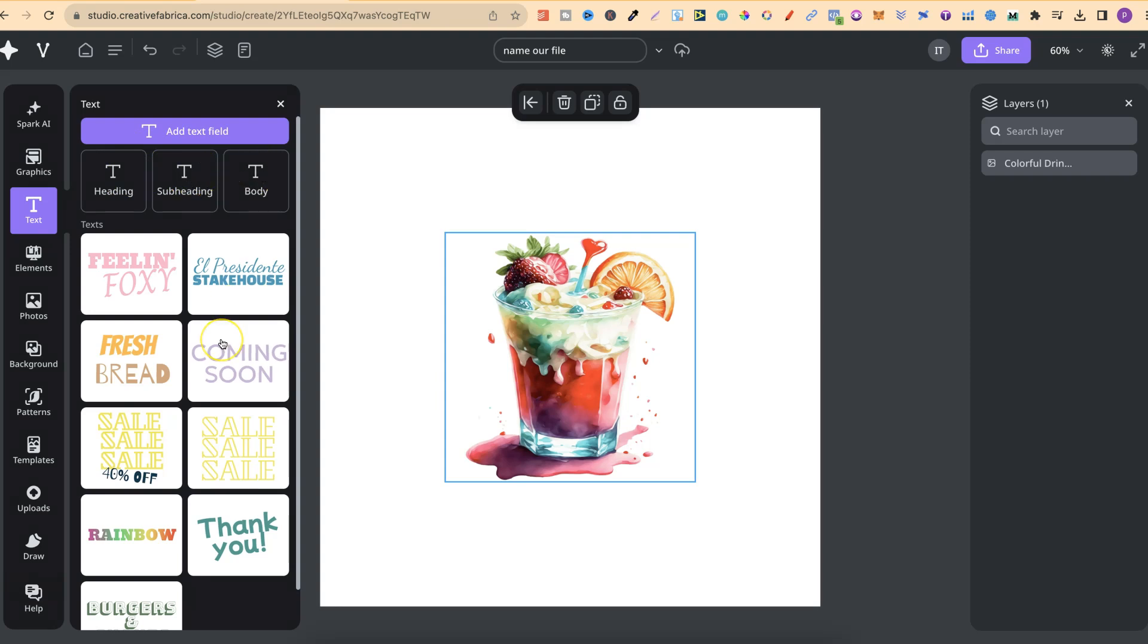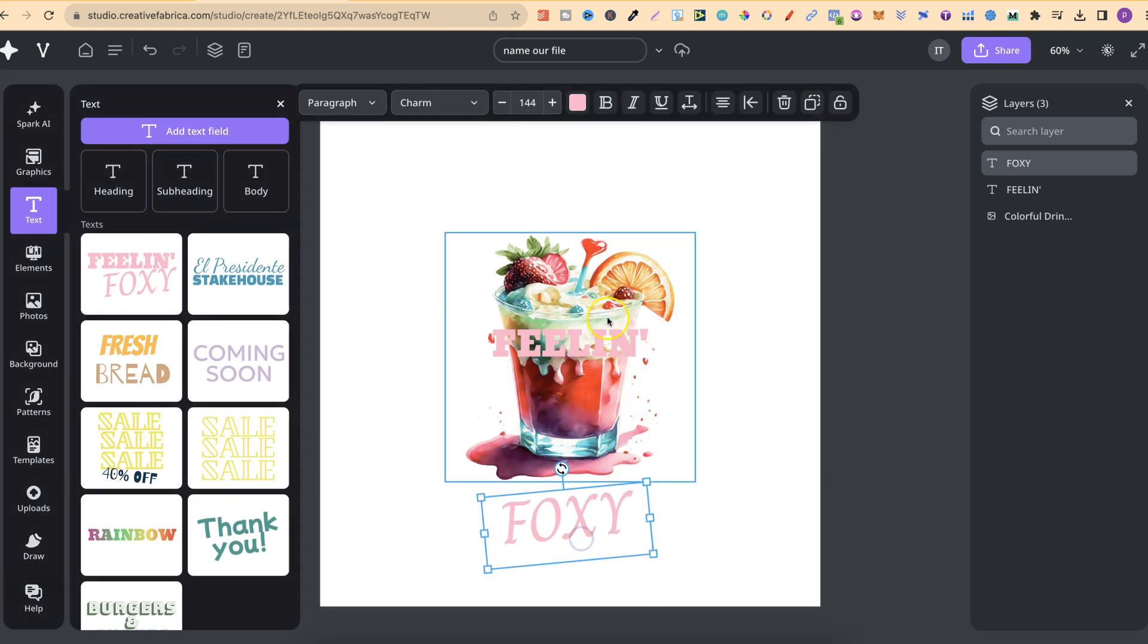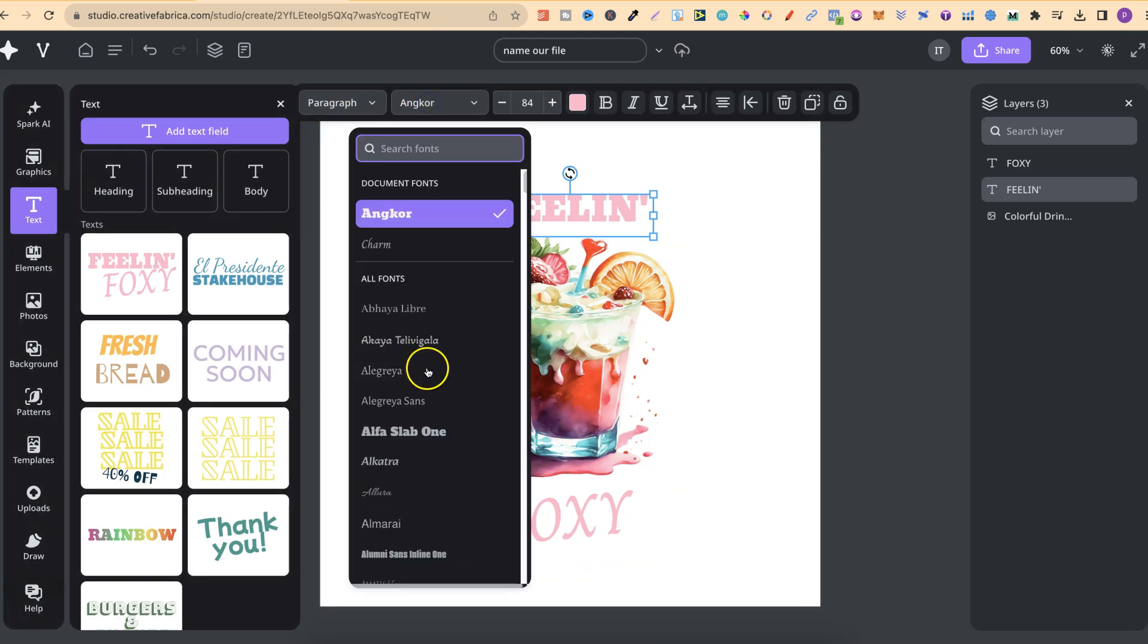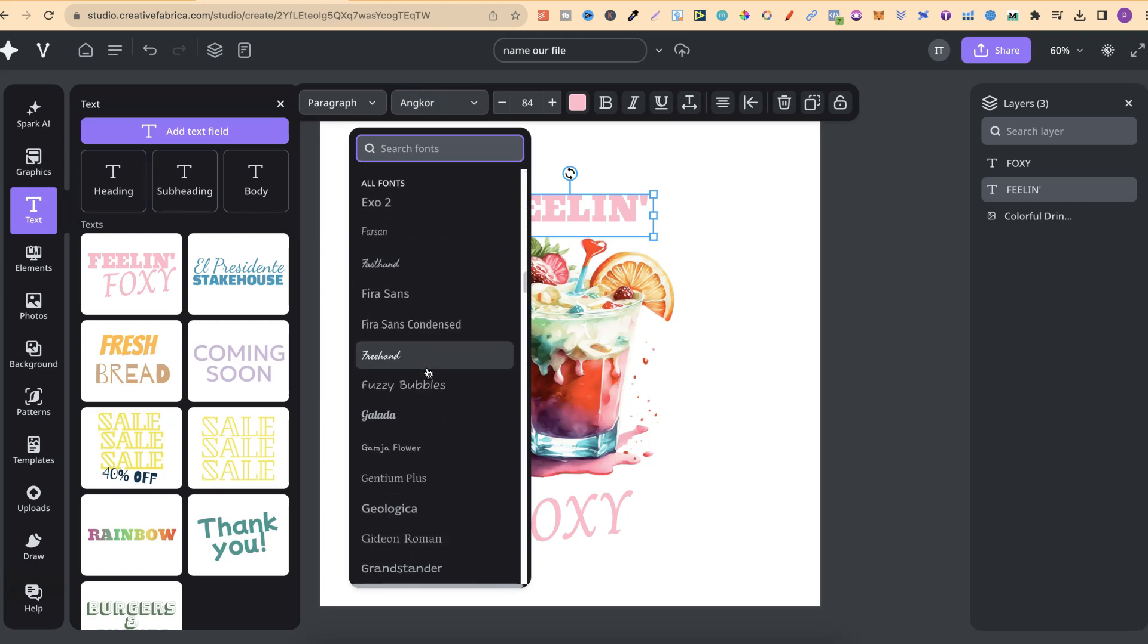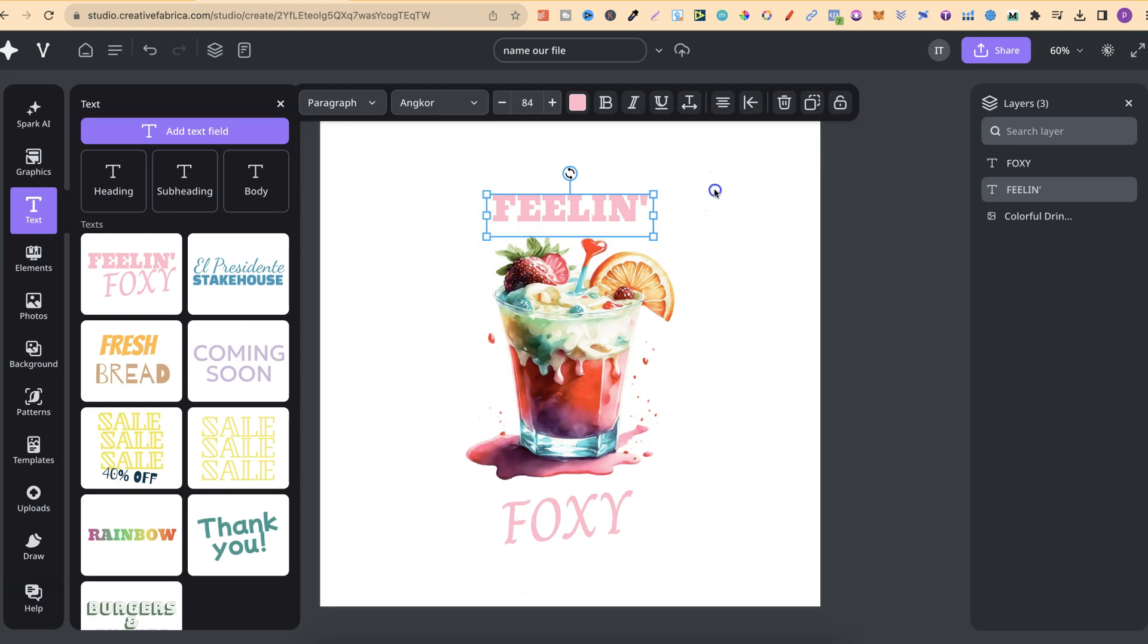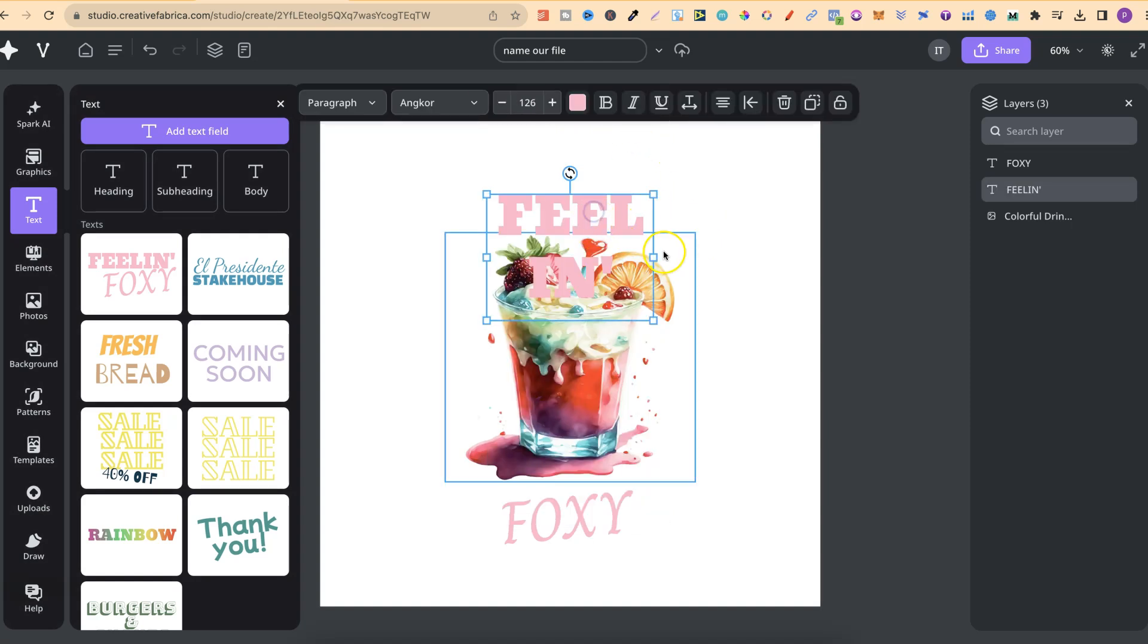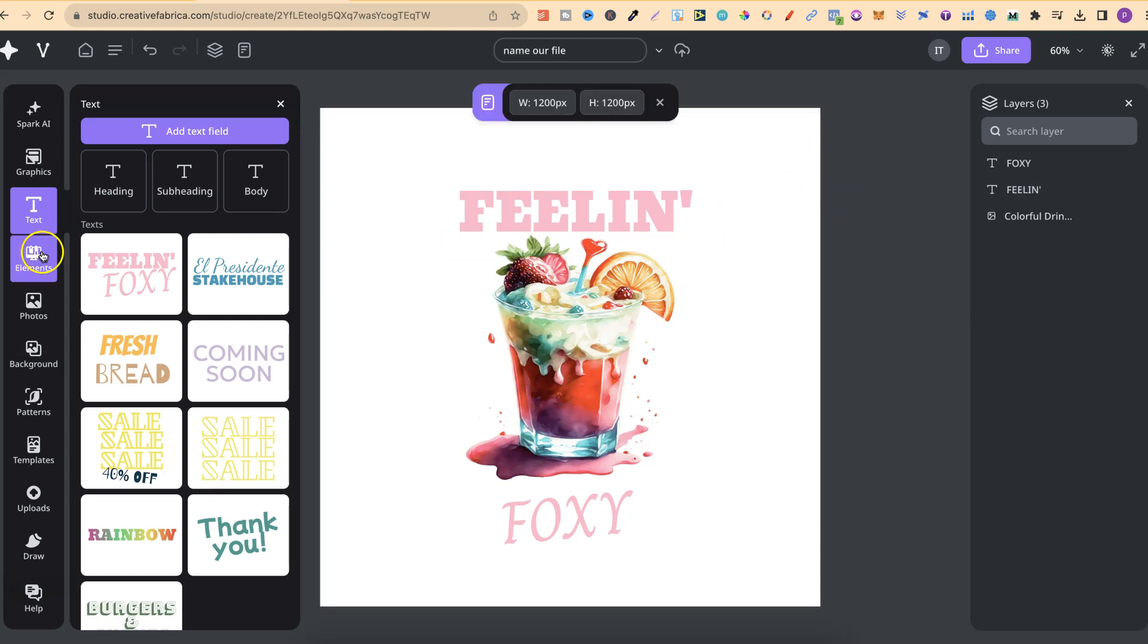Then we have the text option. We can add a text field, heading, subheading, or body. We have a few different options we can choose from. If we click on these, it's going to put it on the page. Then we can move it around. We can change from paragraph to heading, subheading, and body. We can change the font as well. They actually have a lot of fonts. We can also change the font height, the color to whatever color we want. We can also bold, italic, underscore, and a few other options. We can also lock the design there as well.